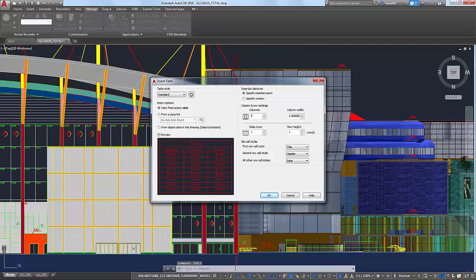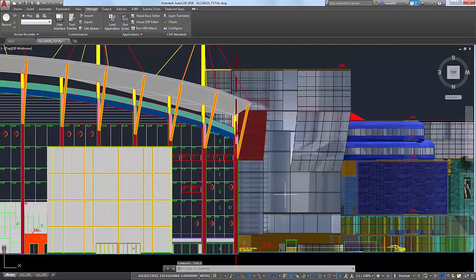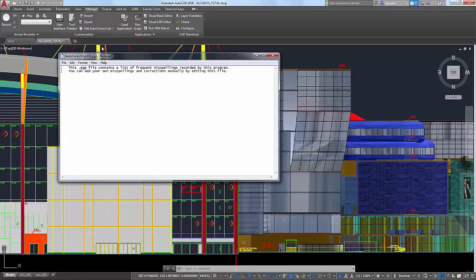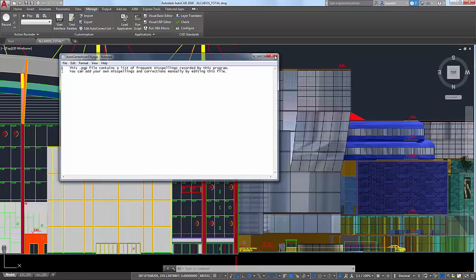If the automatic corrections that AutoCAD suggests are not sufficient to address your common mistakes, you can easily customize the autocorrect list to meet your needs.